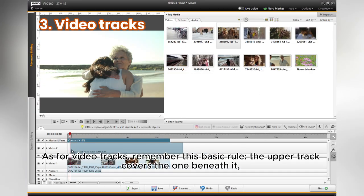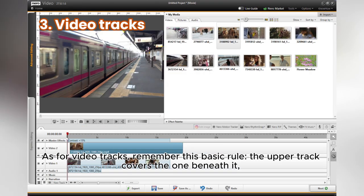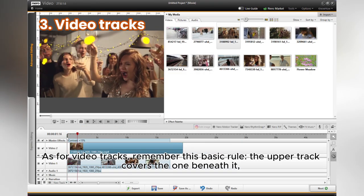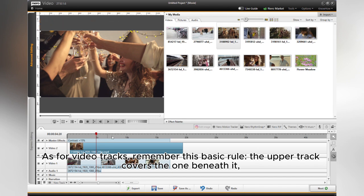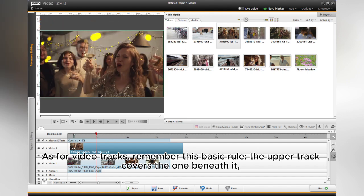As for video tracks, remember this basic rule: the upper track covers the one beneath it.